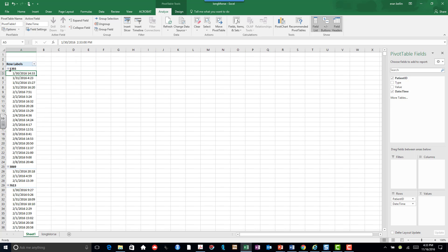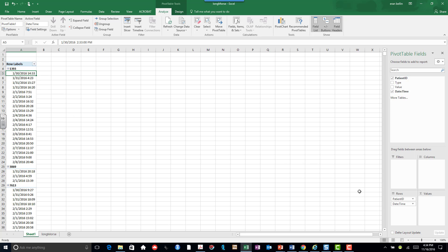And now you see I have the date and the date time. Here we have on January 31st at 4:23, January 31st at 15:27 which is 3:27 p.m., and January 31st 16:20. So there was a lot of Morse coding going on here. So I have the patient ID and the date time.